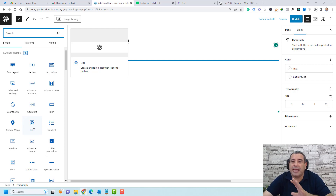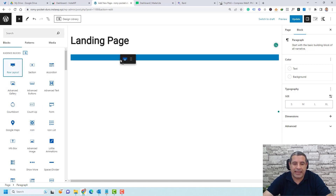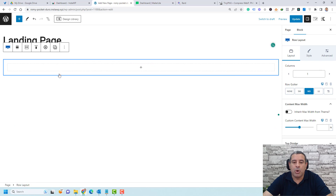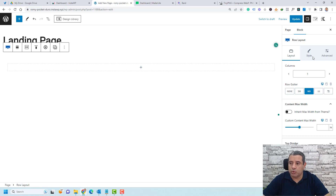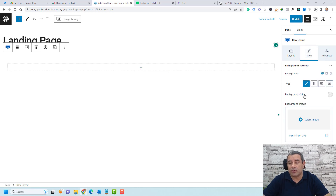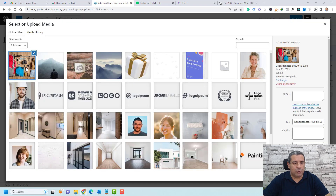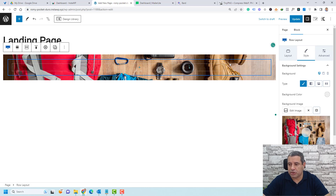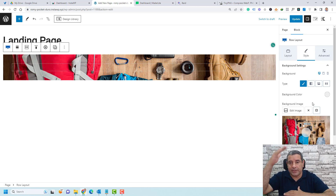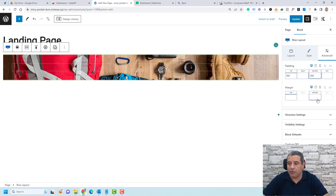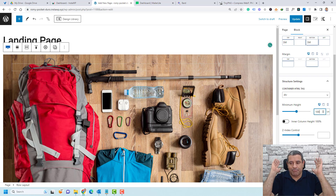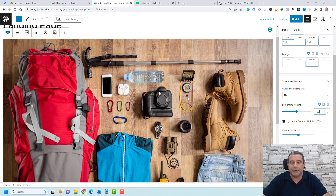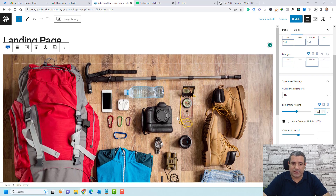Let's start by adding our row layout — drag and add it here and choose the one-column layout. Let's style the background by adding a background image. Go to the Style tab and select an image, then click Select. Now we have a background image. To make this stretch across the full page, go to the Advanced tab of the row layout. Under Structure, set the minimum height to 100% vertical height. Now the background image is stretched across the entire screen.